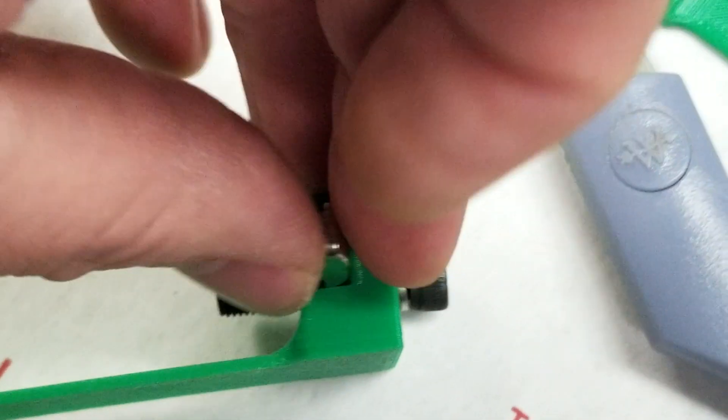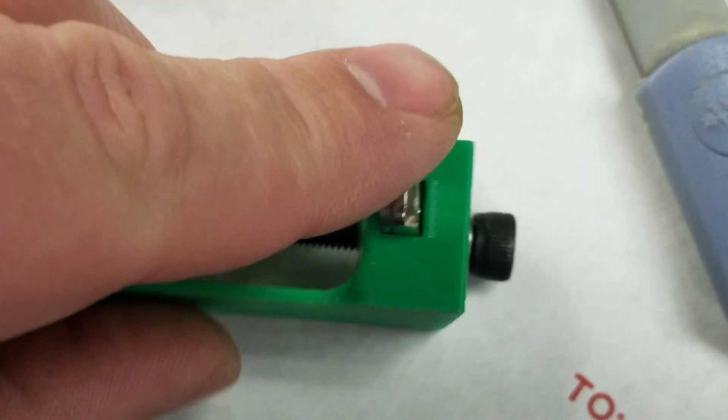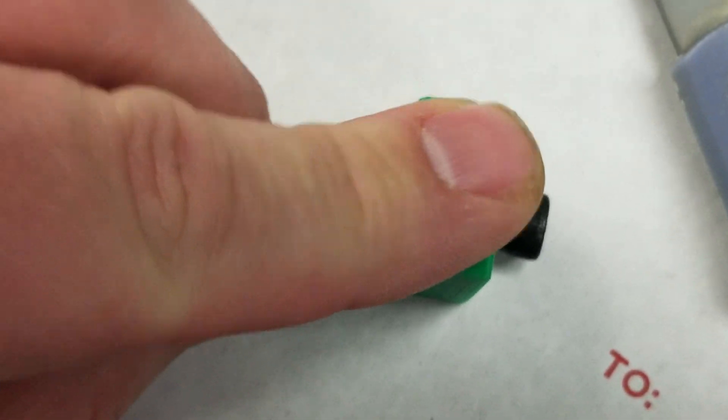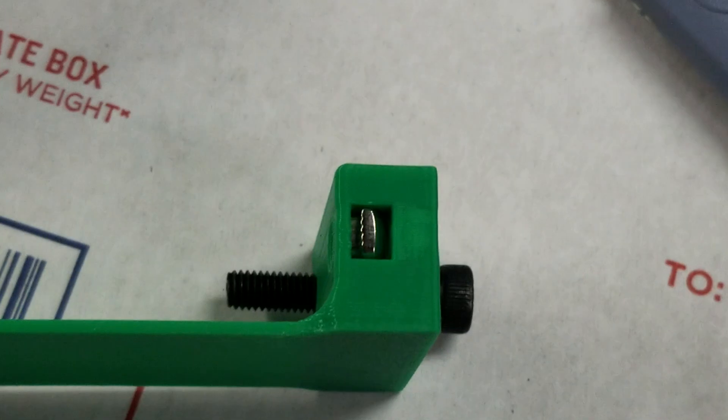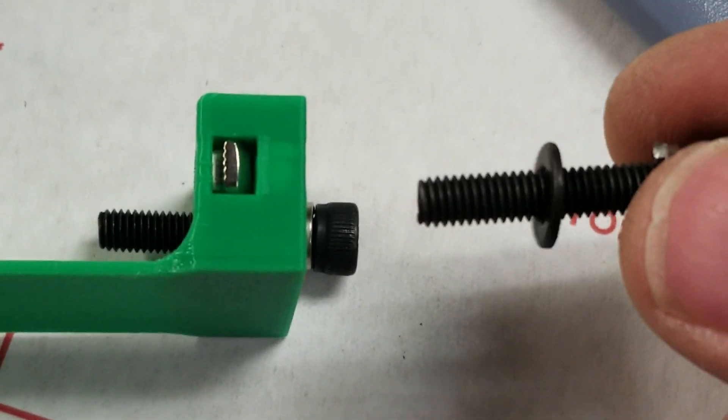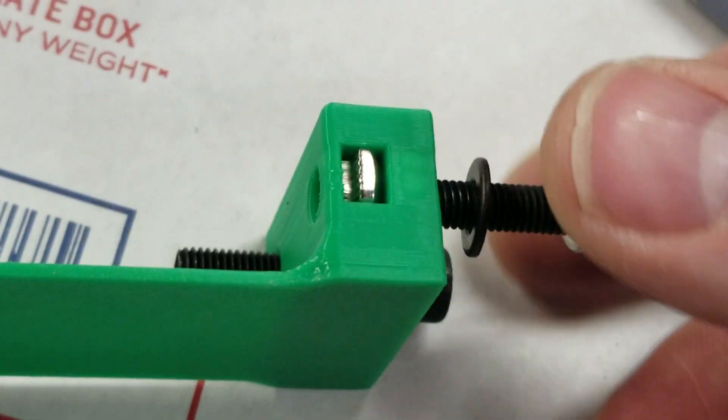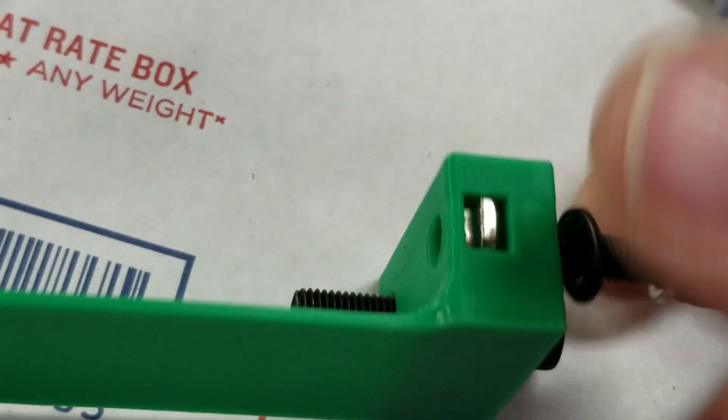So it just drops in here, like that, and then you can take your screw and screw it in.